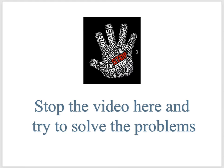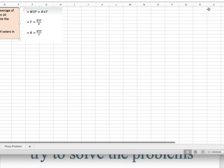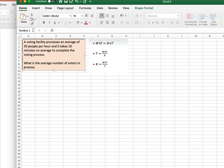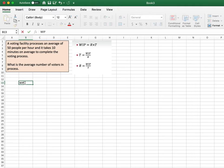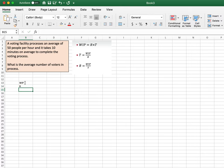I'm going to solve them right now, but I'm buying time so you can stop the video and try it yourself, then come back and see either what you did wrong or what I may have done wrong — which is not out of the realm of possibility. Let me bring up my Excel spreadsheet. For problem one, the voting process: R = 50 people per hour, and T = 10 minutes on average to complete. What is the average number of voters in the process — that's WIP.